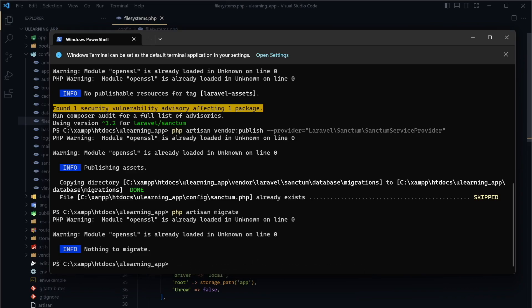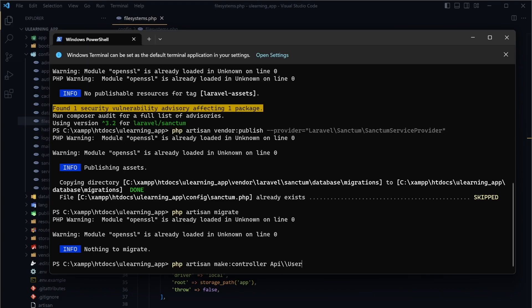Now that Sanctum is installed, we'll see how to use this package and how it helps with authentication, token generation, and API protection. First, we're going to create a controller by running: php artisan make:controller API/UserController. This controller will handle everything related to users.